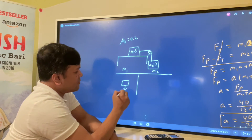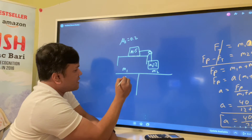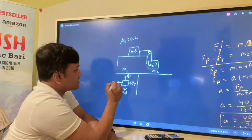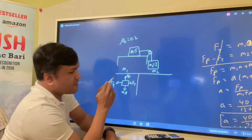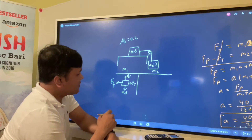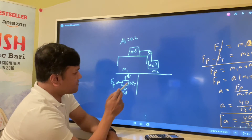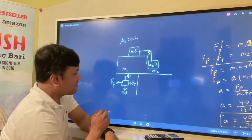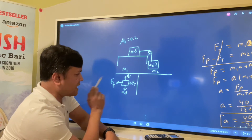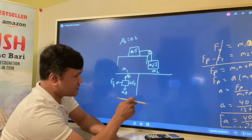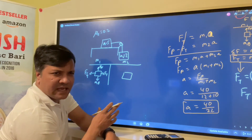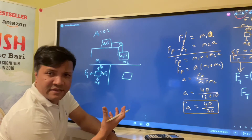Draw the free body diagram. Mass one has four forces: M1G, normal force Fn, tension Ft, and force of friction Ff. In the y-direction there is no acceleration because the net force is zero. In the x-direction Ft is bigger than Ff, so there is a net force to the east.